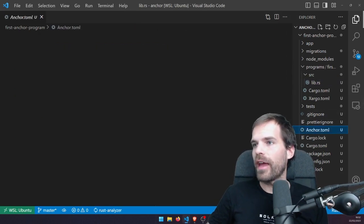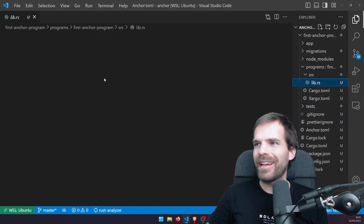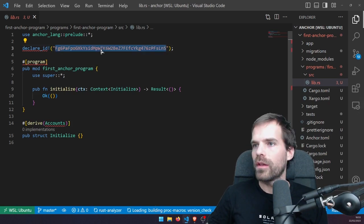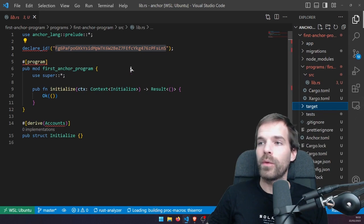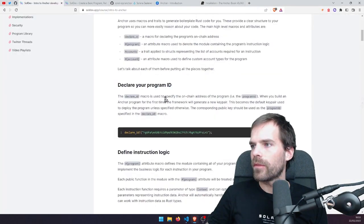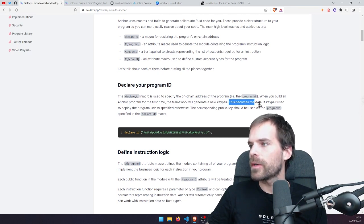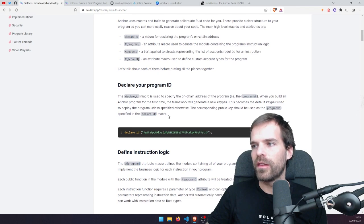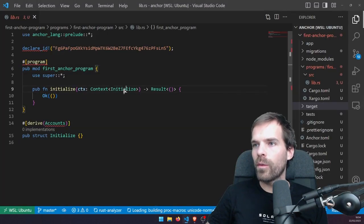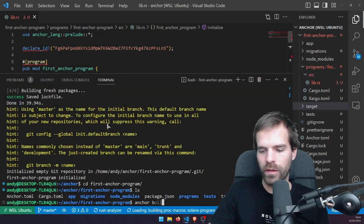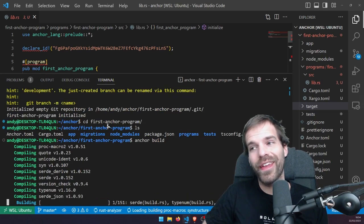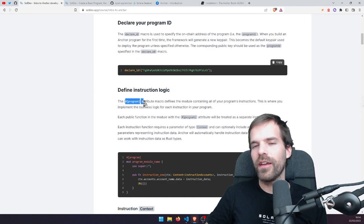So declare_id is where we define which program address we have — the program ID. In Anchor, where do we find the program ID? When we build it, it will create a key file. To specify the on-chain address: when you build a program for the first time, the framework generates a new key pair. This becomes the default key pair used to deploy the program unless specified otherwise, and the corresponding public key should be used as the program ID in the declare_id macro. So if I run 'anchor build', it'll download dependencies, compile, and we'll let that run in the background while we discuss the program macro.